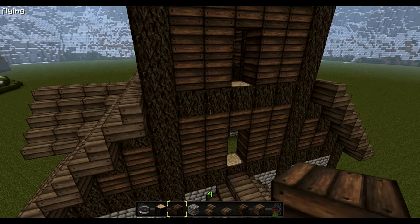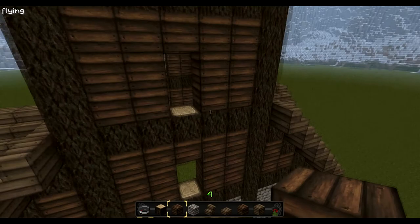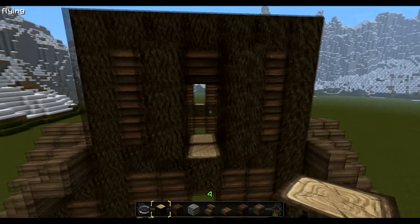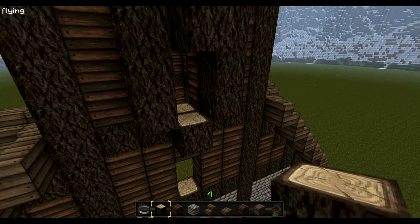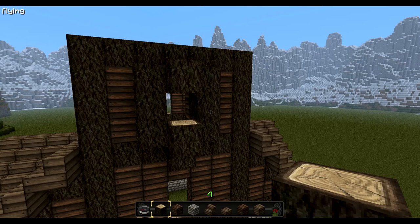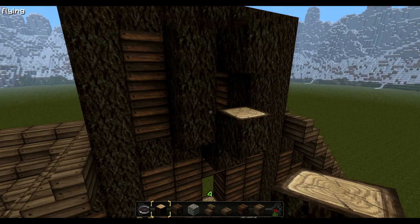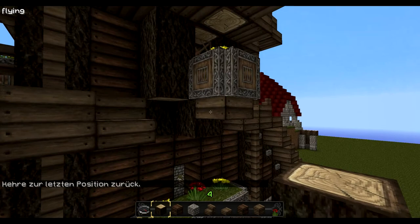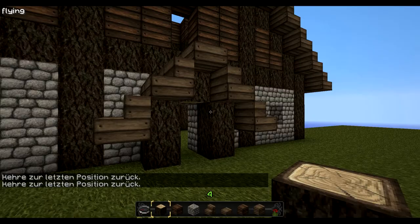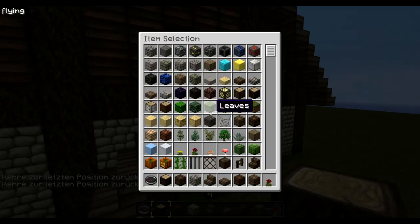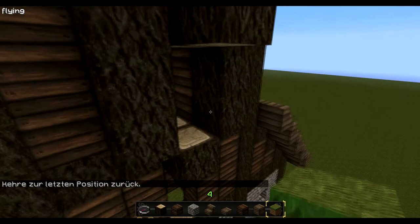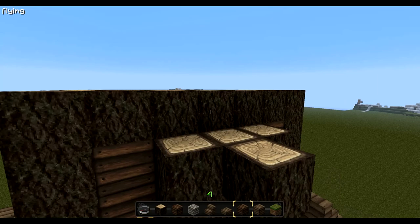Now we come to the balcony type thing here. So we place here a block, here three blocks, and here two more. This position is a grass block. So then we come to the roof around it.